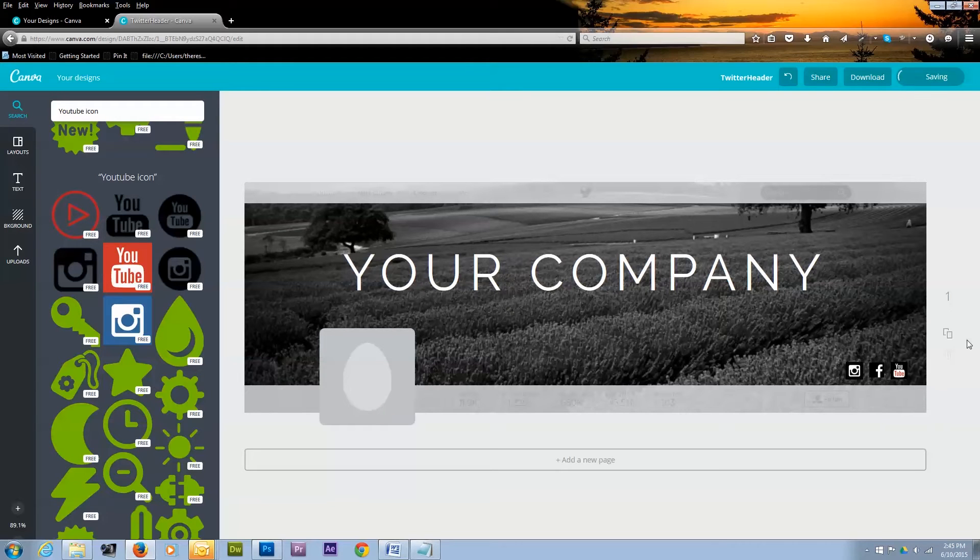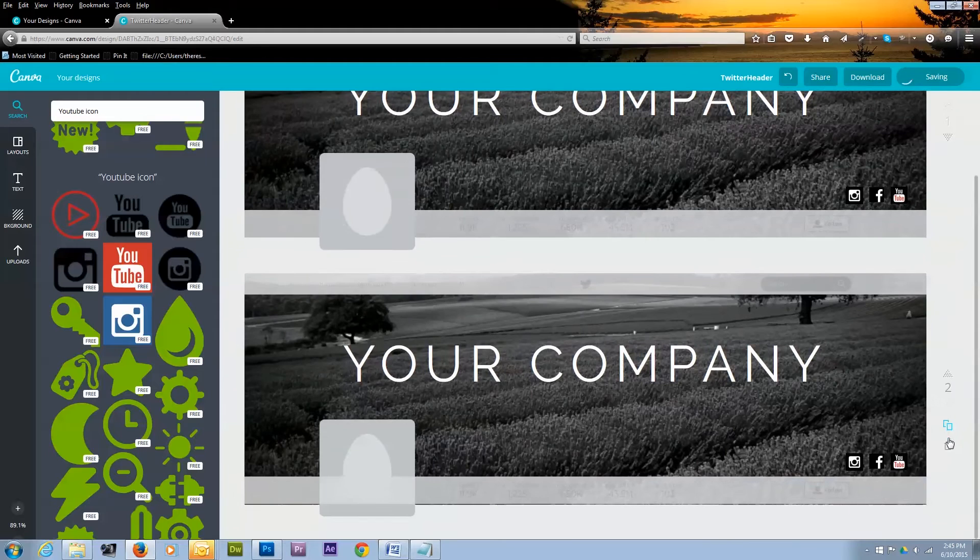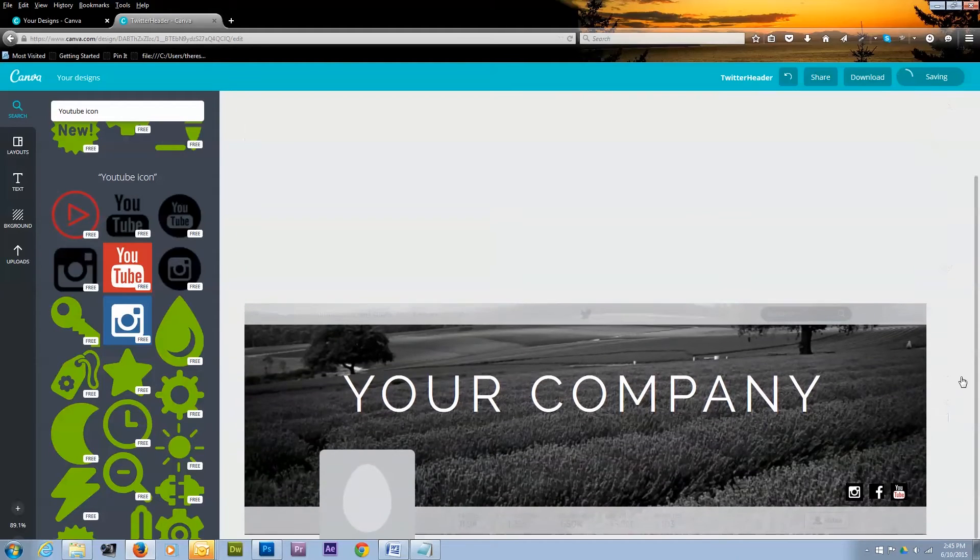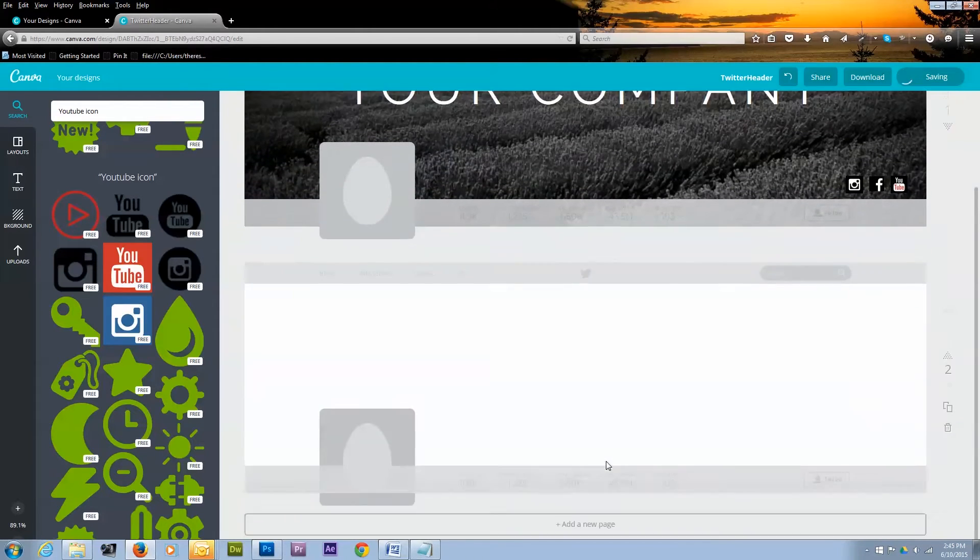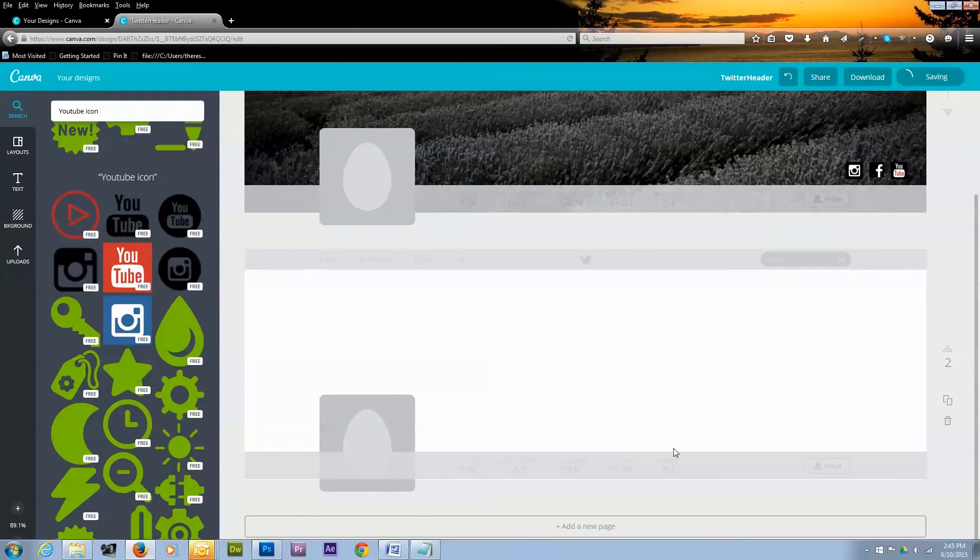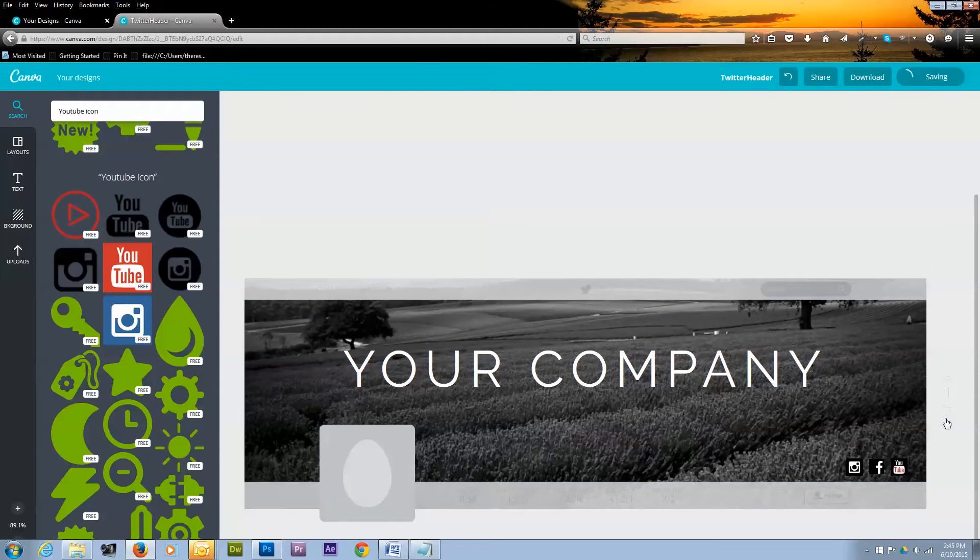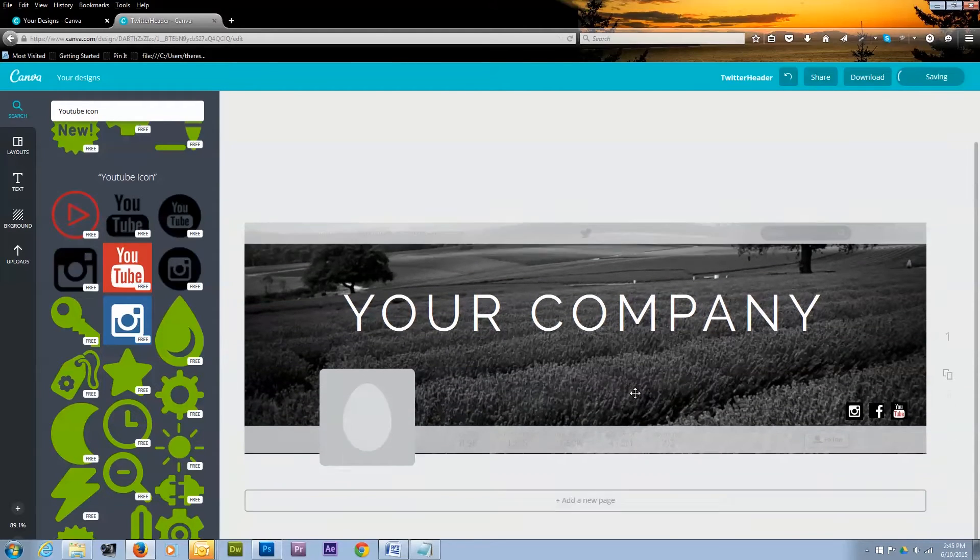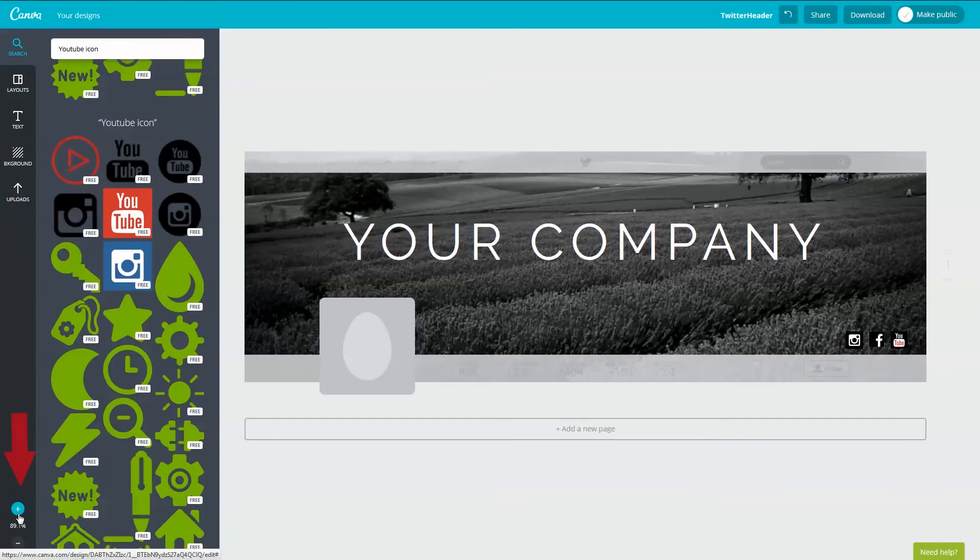If you want to make different versions of this graphic, you can copy it here. To create a new graphic, click Add New Image. If you're working on the graphic and you consider yourself to be as blind as a bat like I am, you can zoom in and out of the graphic by clicking these two controls here on the lower left.